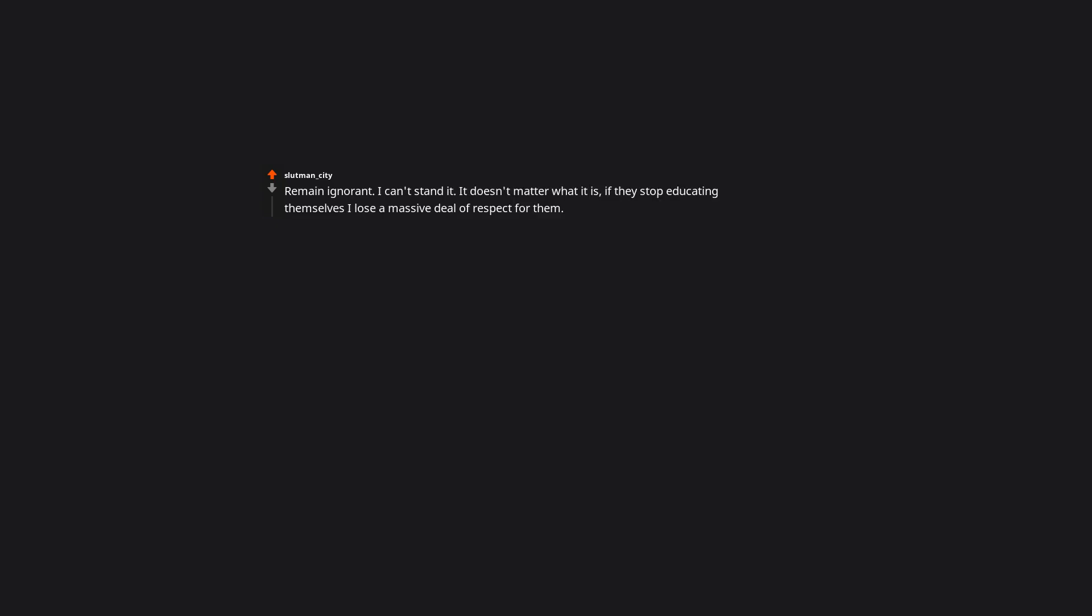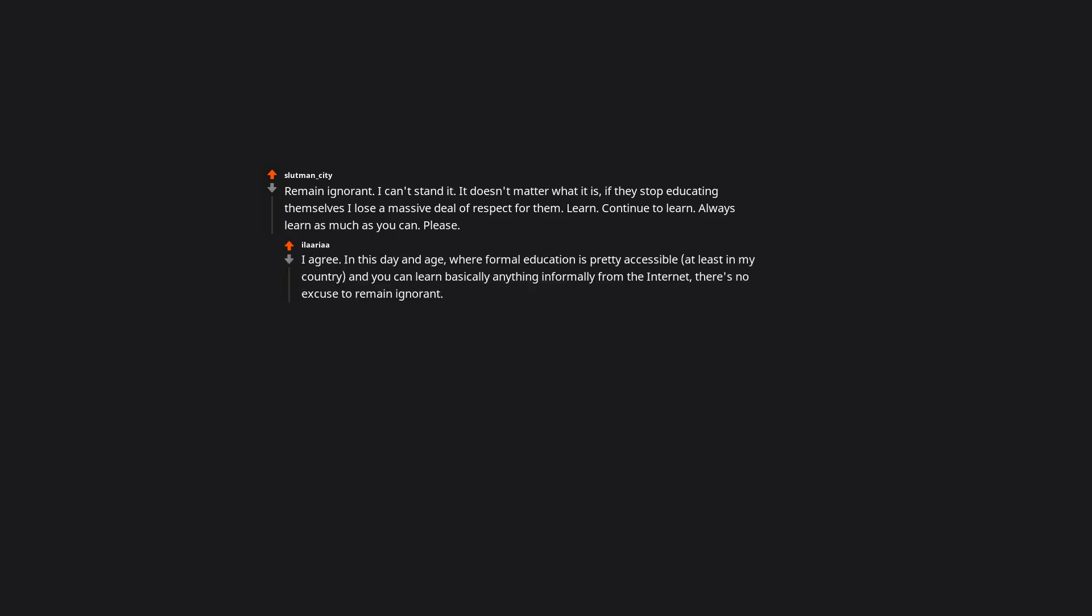Remain ignorant. I can't stand it. It doesn't matter what it is, if they stop educating themselves I lose a mild deal of respect for them. Learn. Continue to learn. Always learn as much as you can. Please. I agree. In this day and age, where formal education is pretty accessible, at least in my country, and you can learn basically anything informally from the internet, there's no excuse to remain ignorant.